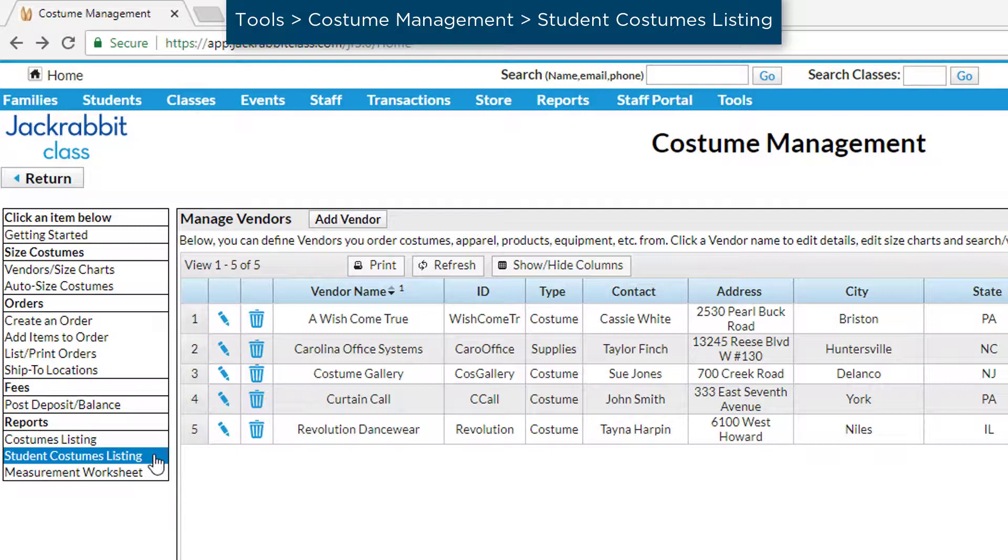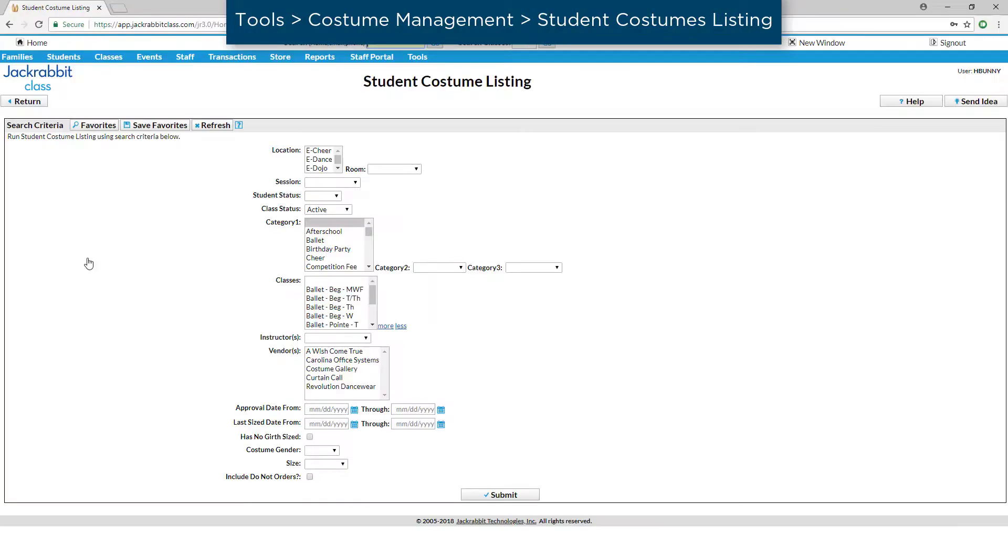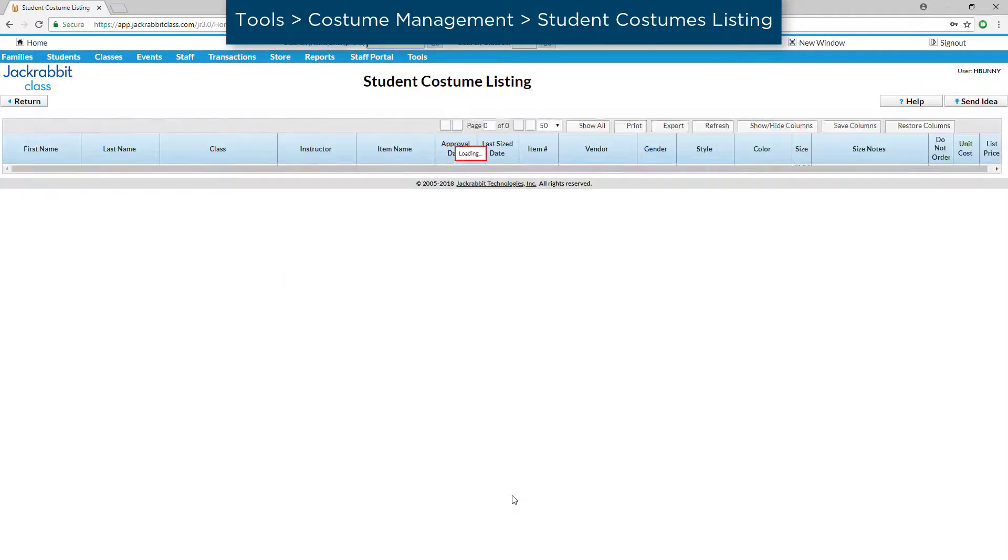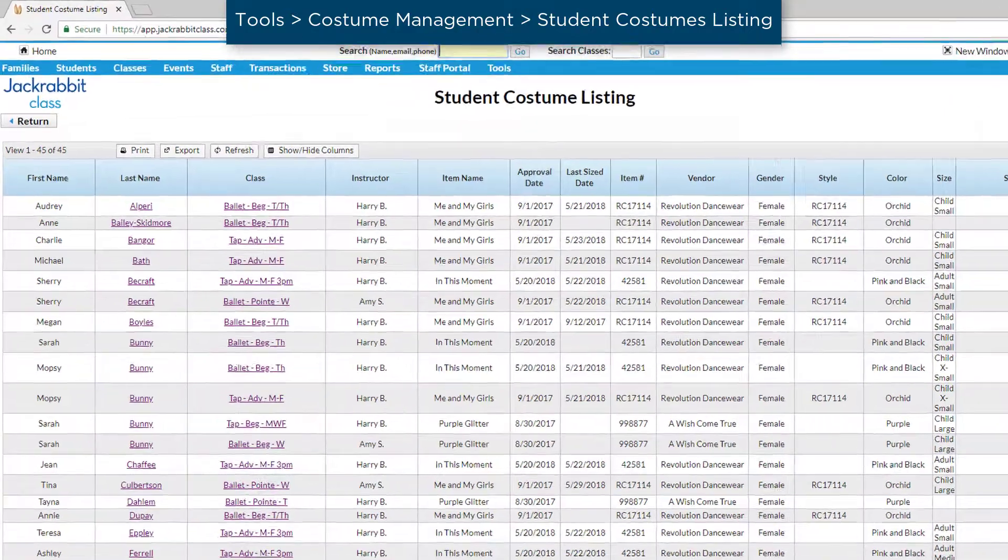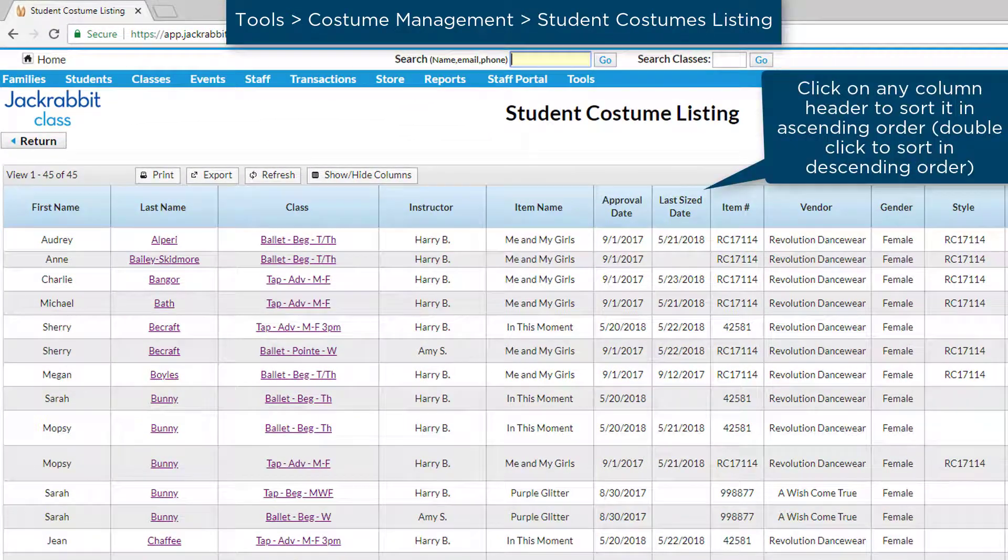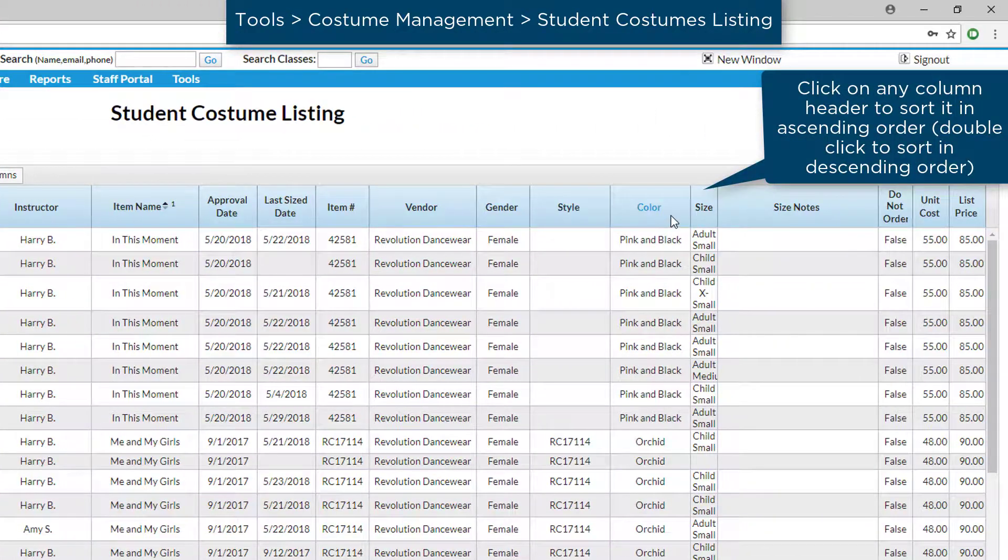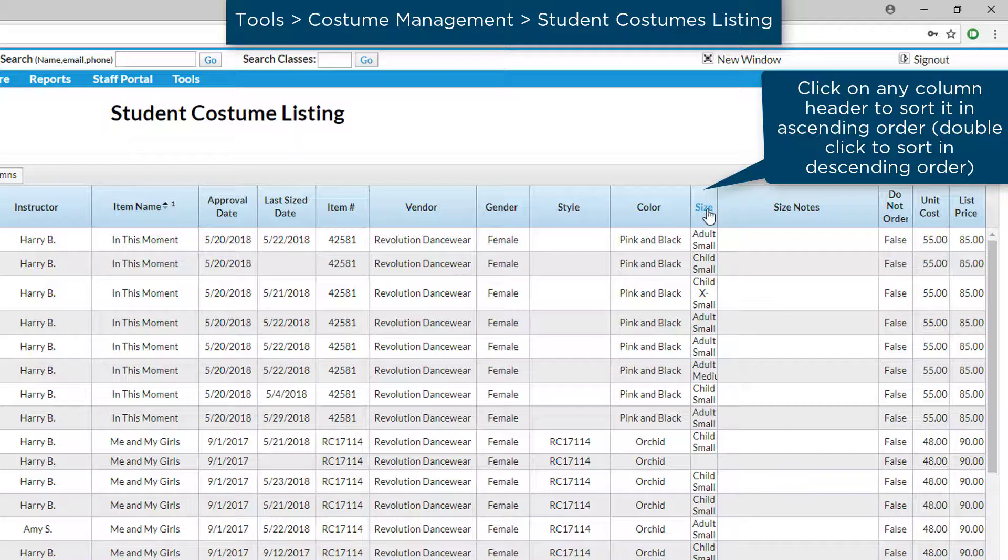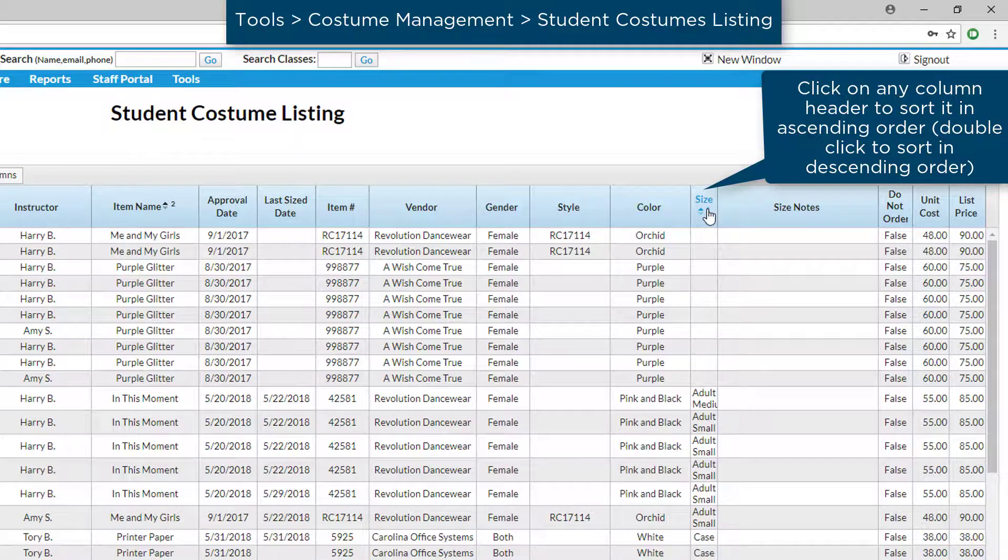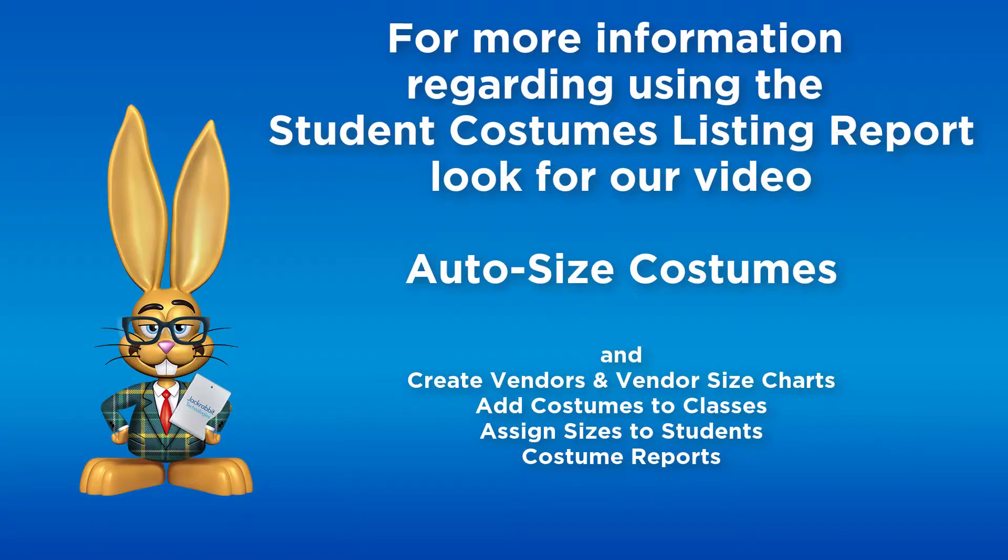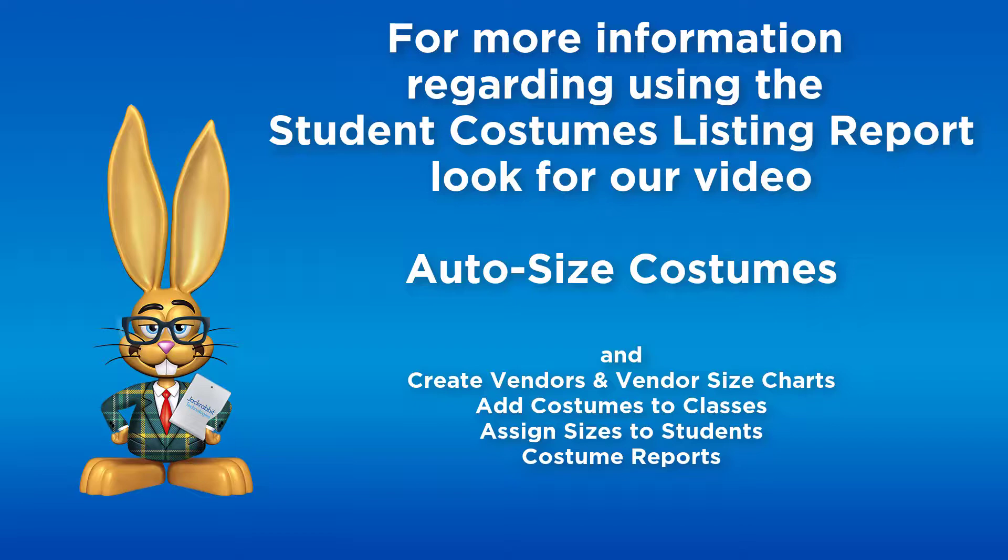Before creating a costume purchase order, you may wish to review the Student Costumes Listing Report to check costume assignments for students who may have dropped or recently enrolled, as well as to ensure all students have been sized. Look for our videos for more information or refer to our Help Center.